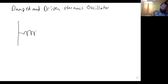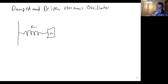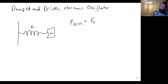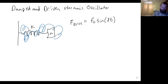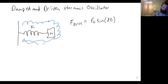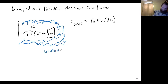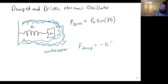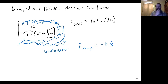We'll just do a simple one-dimensional oscillator: mass m, spring constant k. There will be a driving force f_drive, which is going to be f₀ sin(γt). And then there's going to be a damping force — I could imagine that this whole spring is submerged in water — so the damping force equals negative some constant b times the velocity ẋ. This is the system that we want to address.